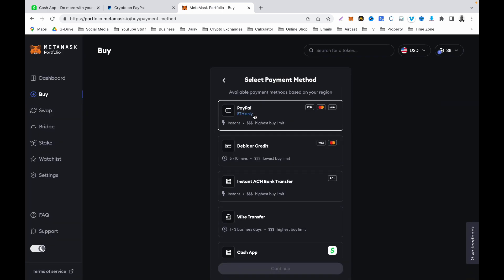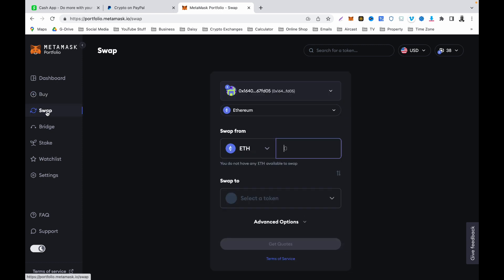I have done a separate video on how to do this — that video was specifically for purchasing Ethereum using PayPal via MetaMask, so go and watch that video. Select this, continue, and purchase your Ethereum. Once your Ethereum is purchased, go to Swap.